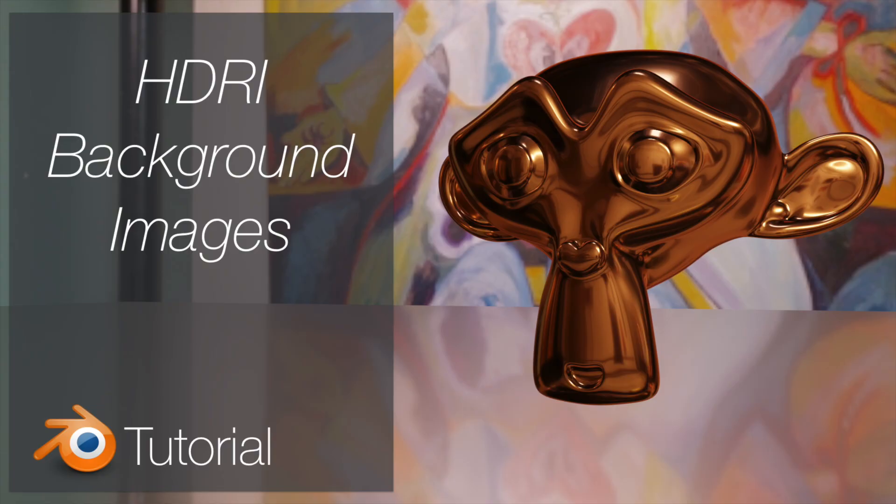Hey everyone, my name is Olaf and today I will teach you how we can quickly add background images in Blender 2.8. As always, it's going to be quick and easy, so let's get started.